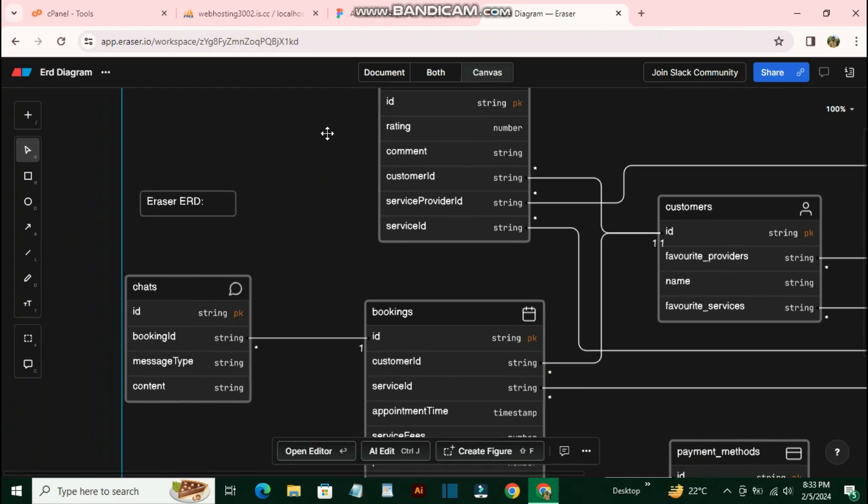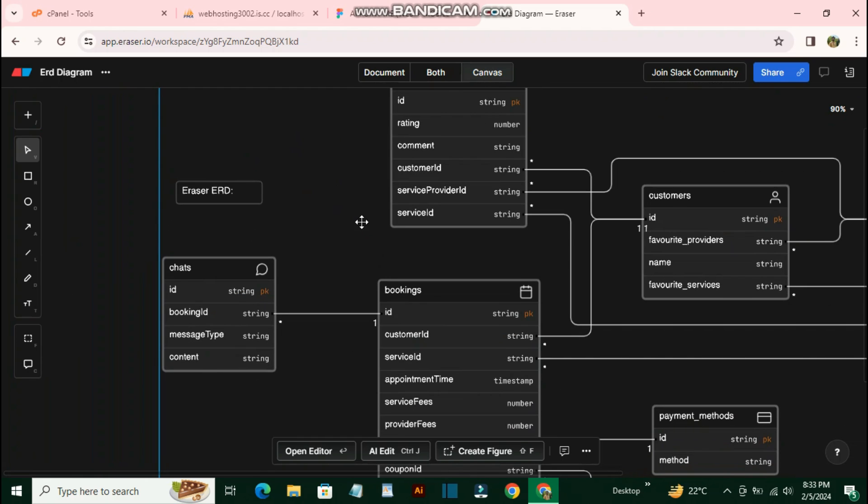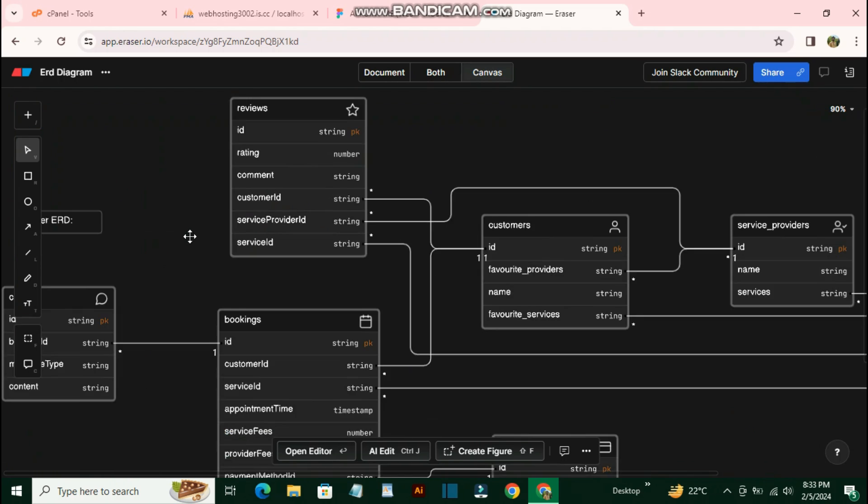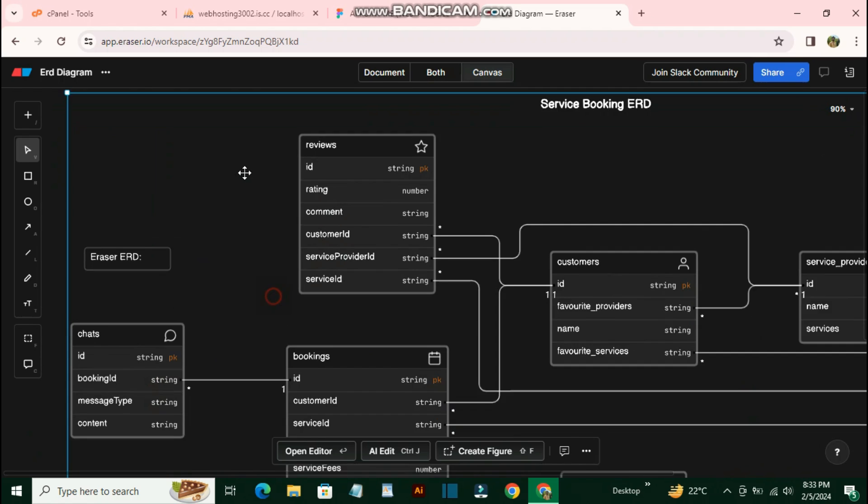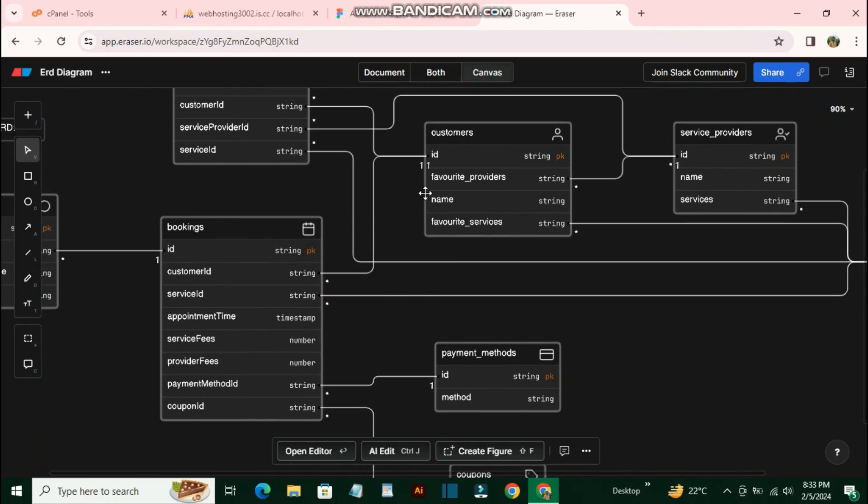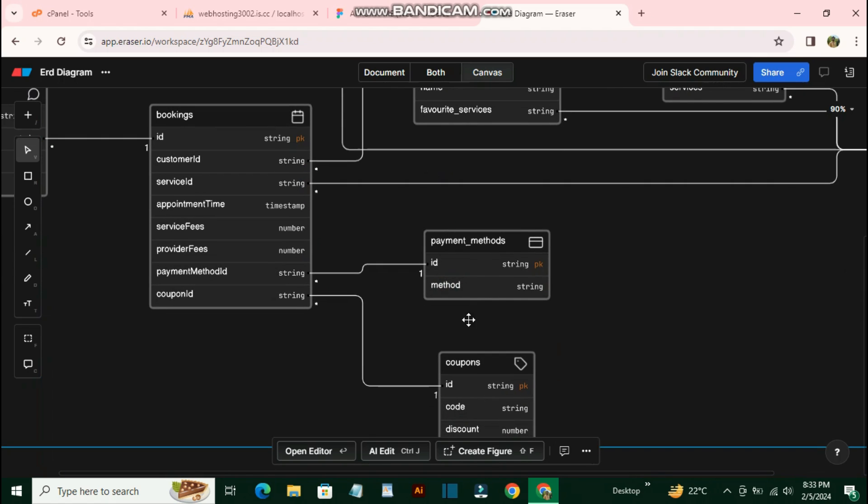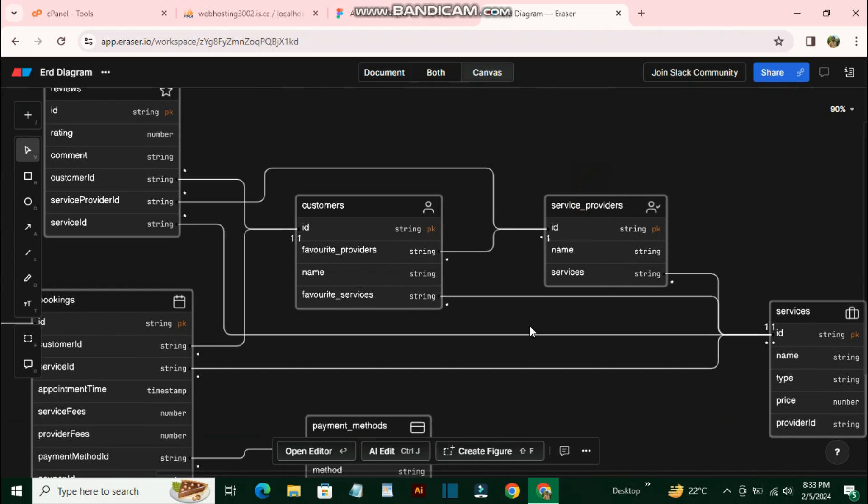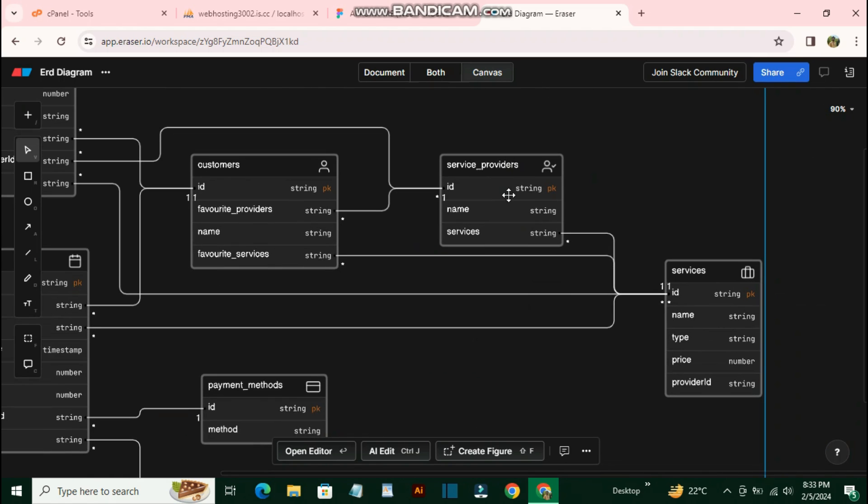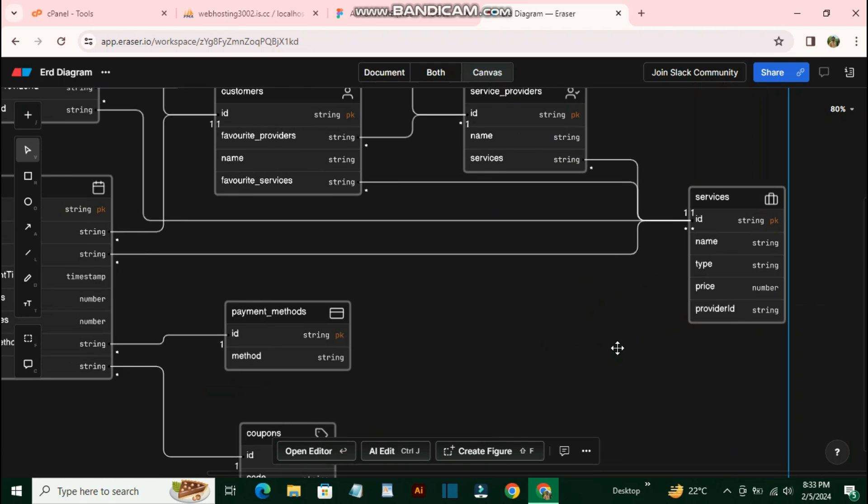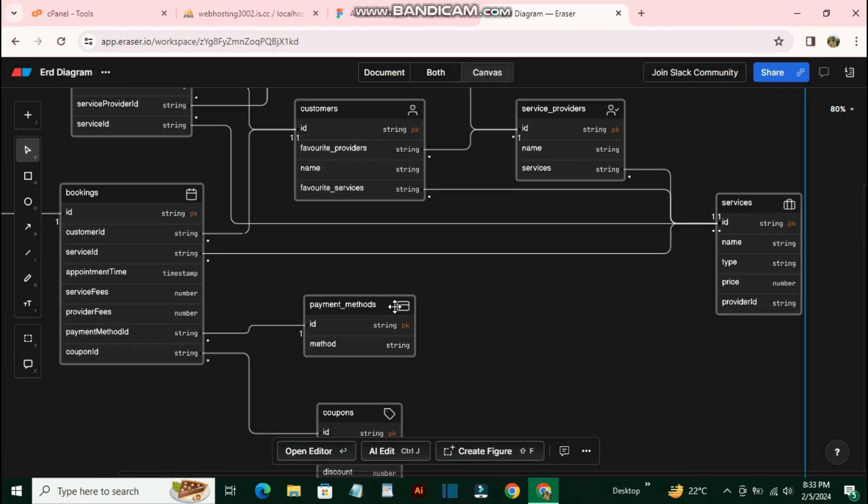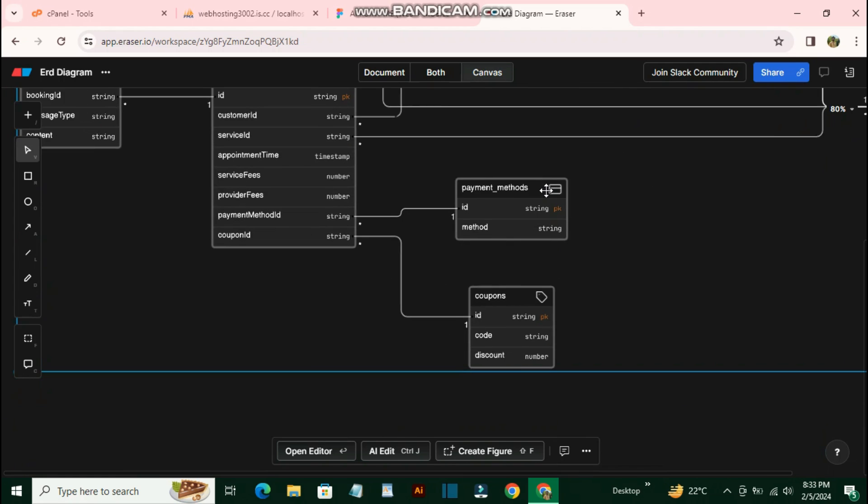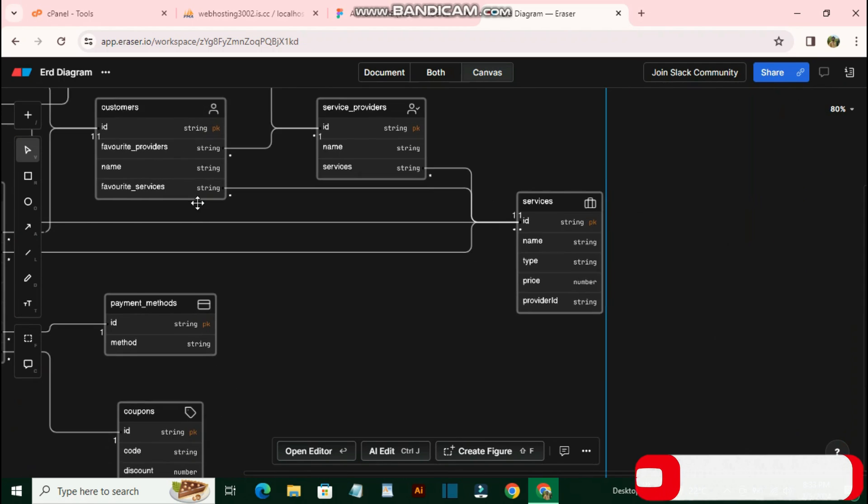It has all the tables and models in this diagram. We have chats, reviews of services, bookings of services, customers, payment methods, a coupons table, service providers model, and a services model. It created and generated all the requirements into our ERD diagram.